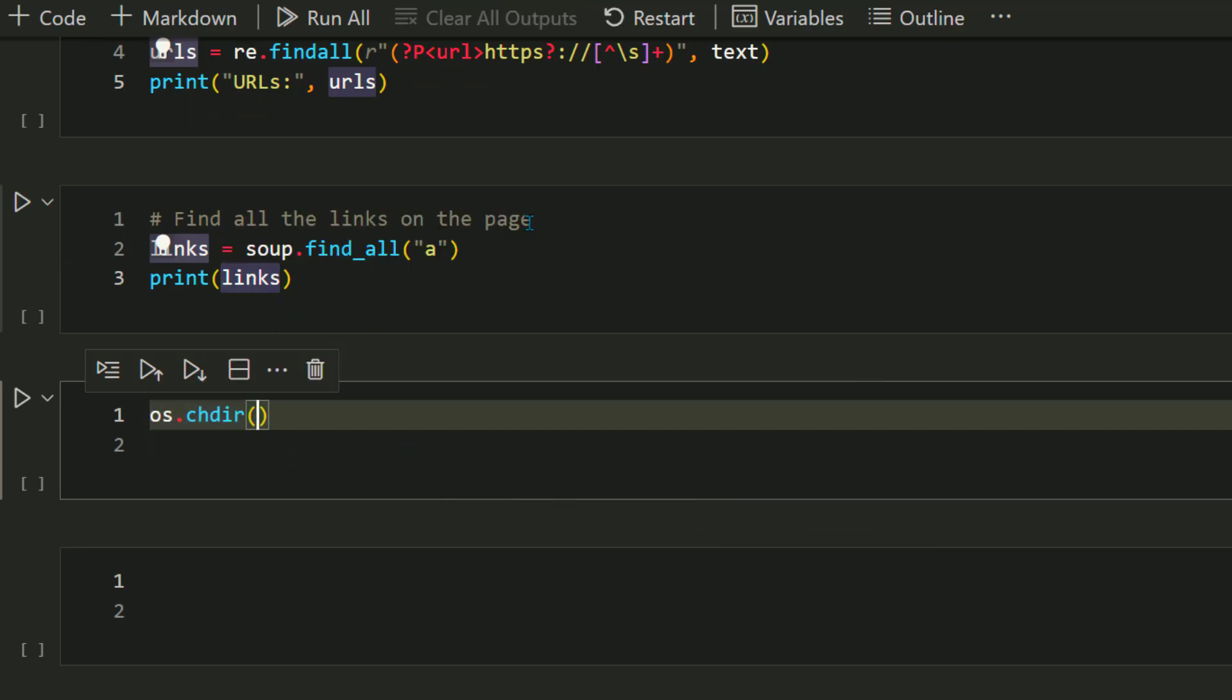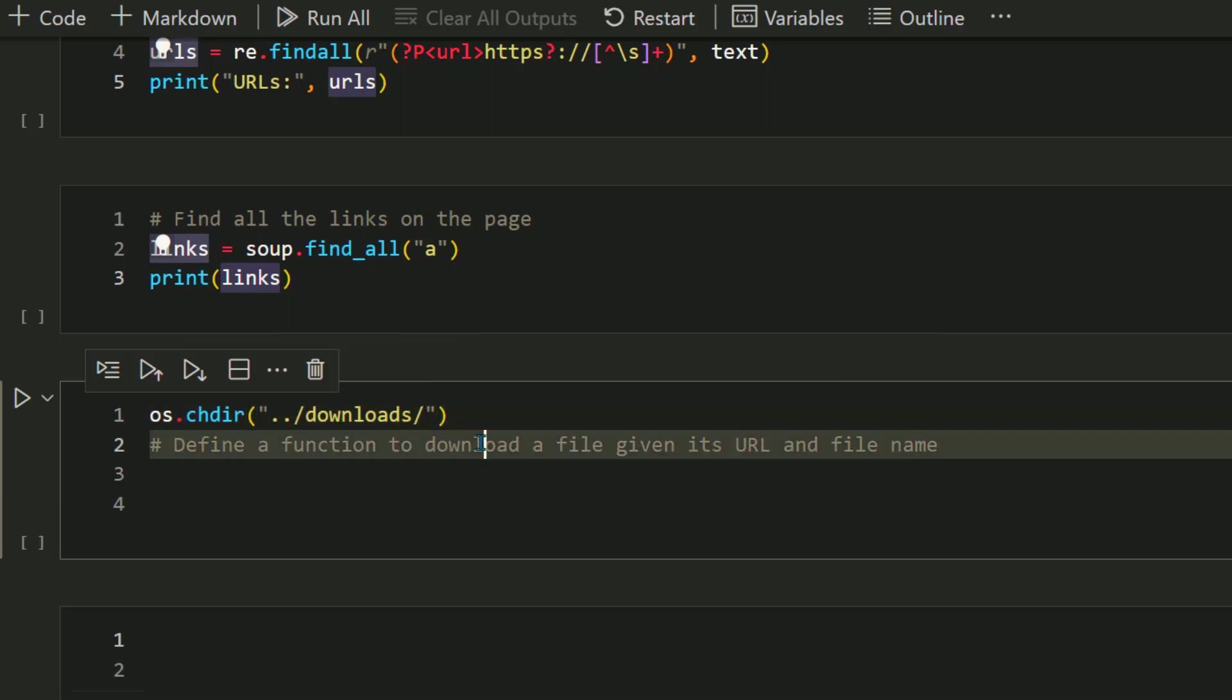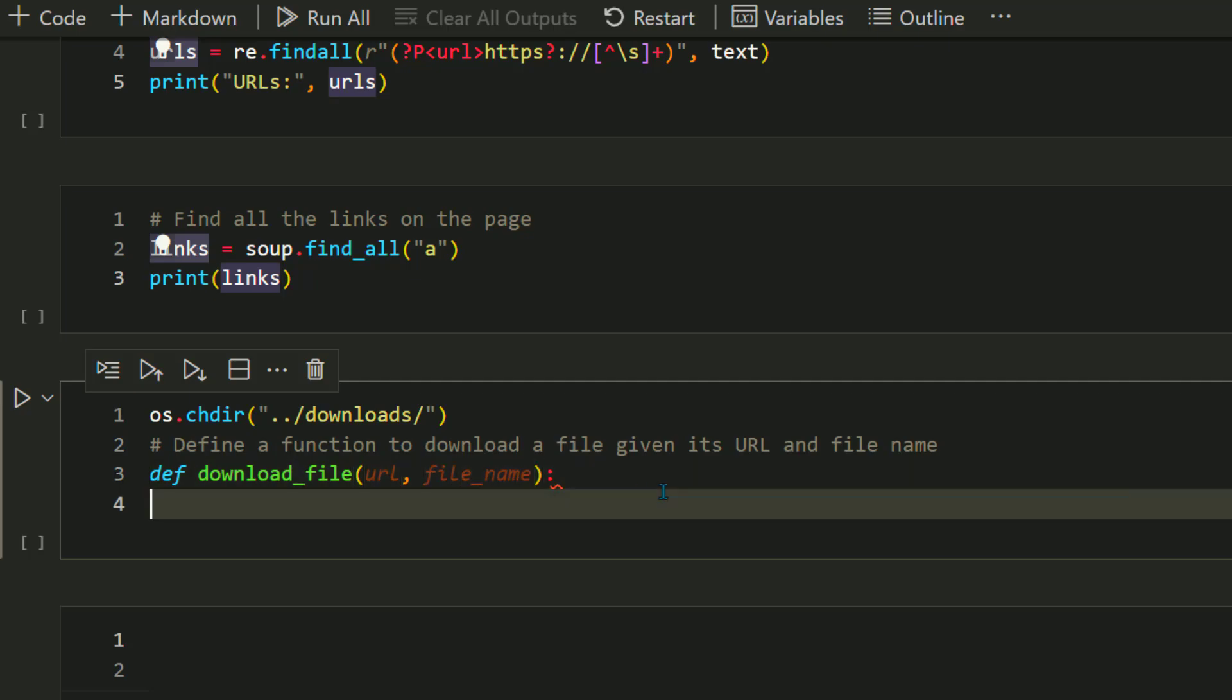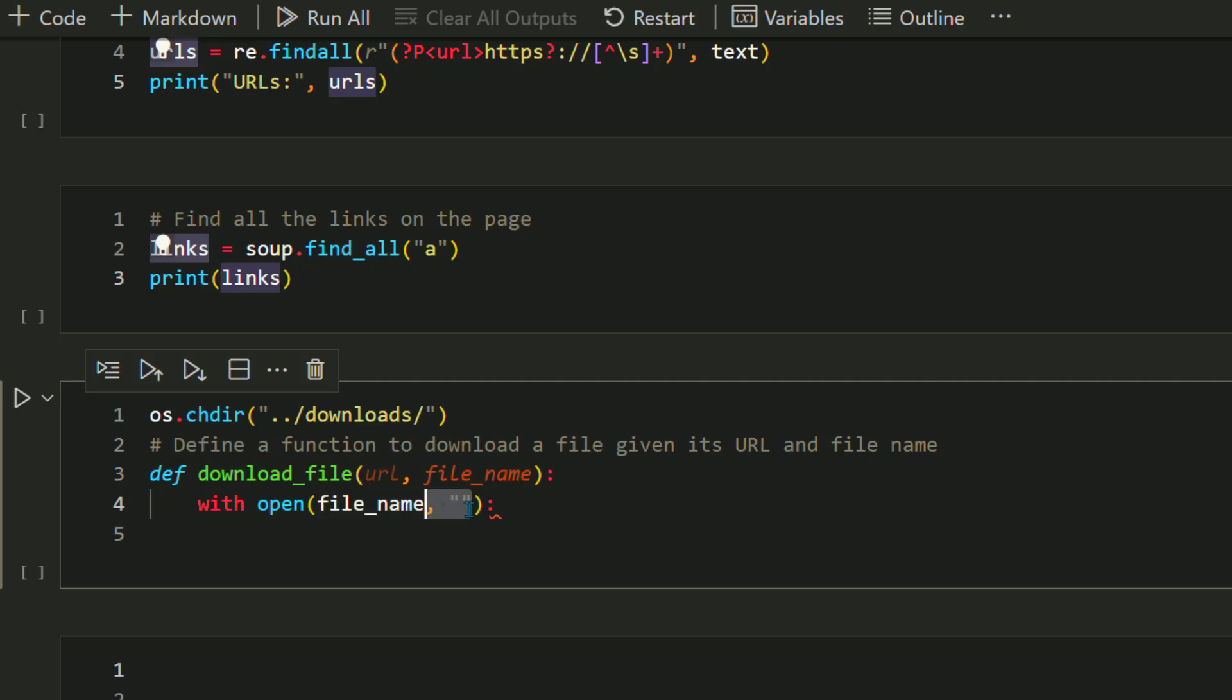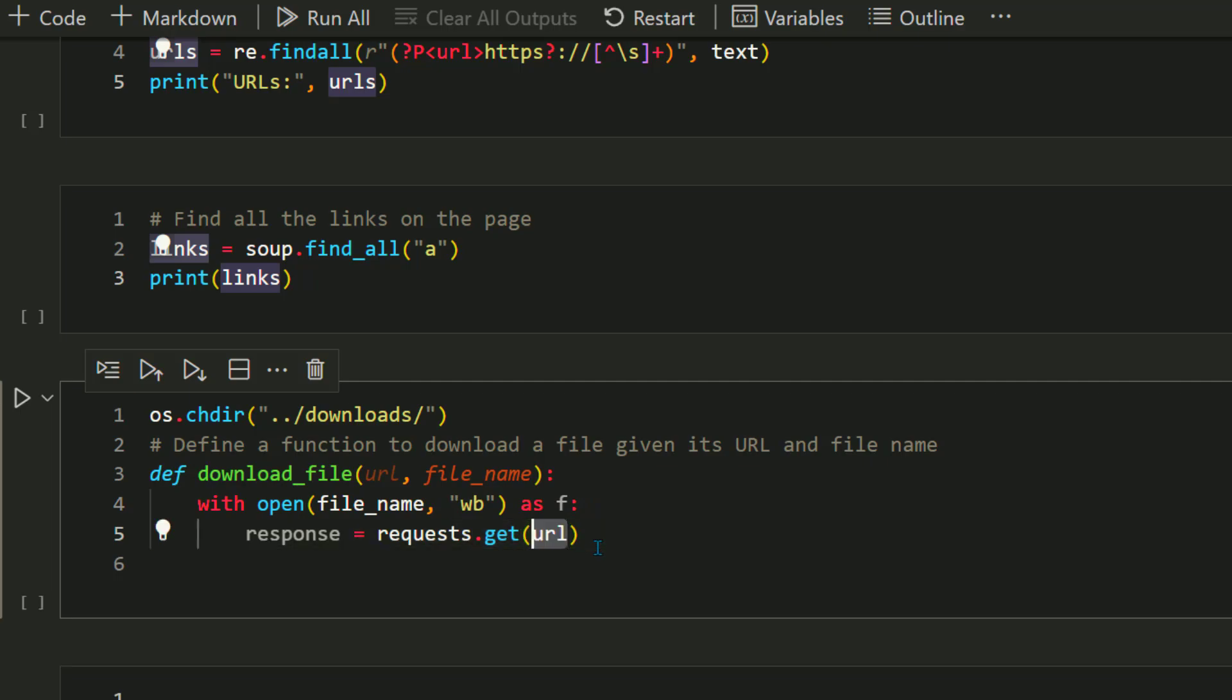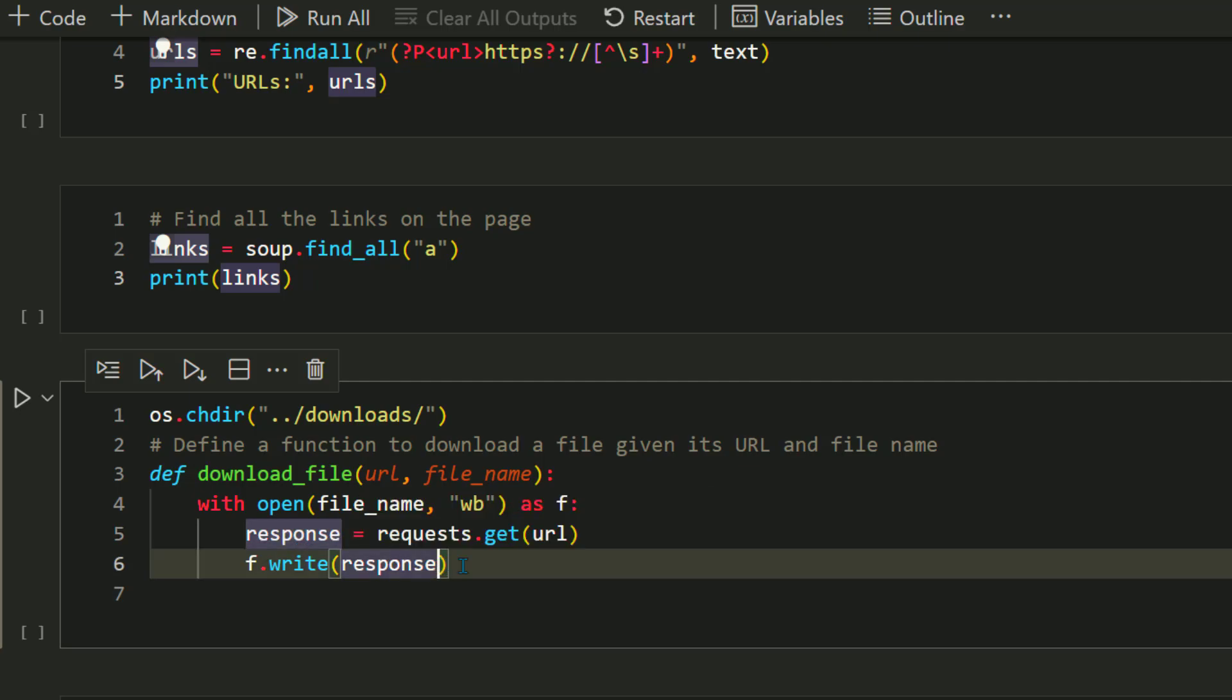What we need to do first is change the directory so that whatever content we download goes inside the download directory, so we're just doing chdir. Now let's write a generic download function. It accepts two parameters: URL and file name. Whatever URL and text you get will be written to a file. I'm creating a new file in write binary mode.